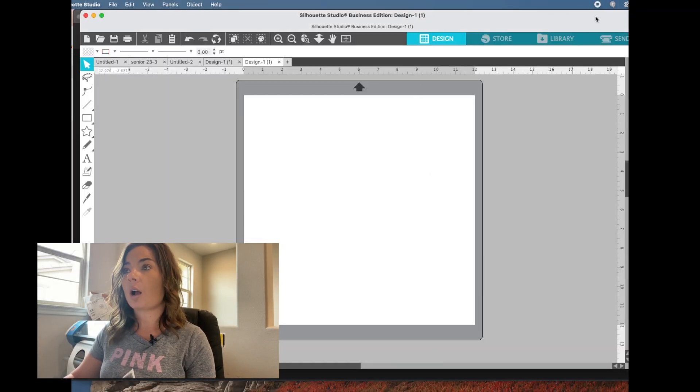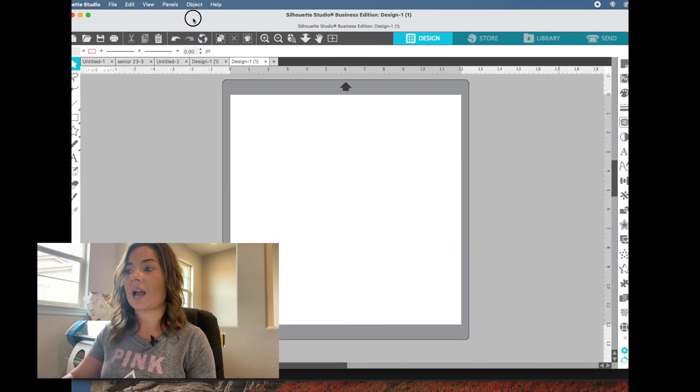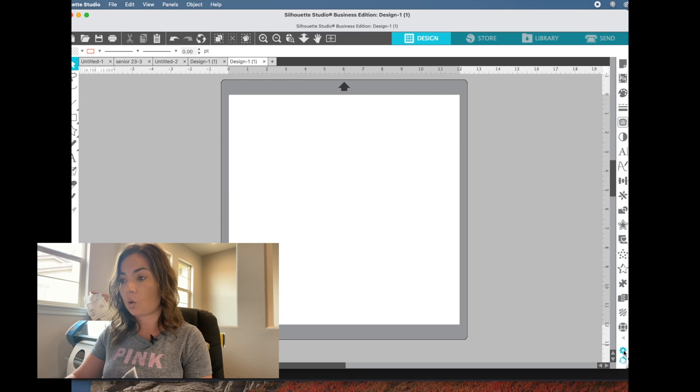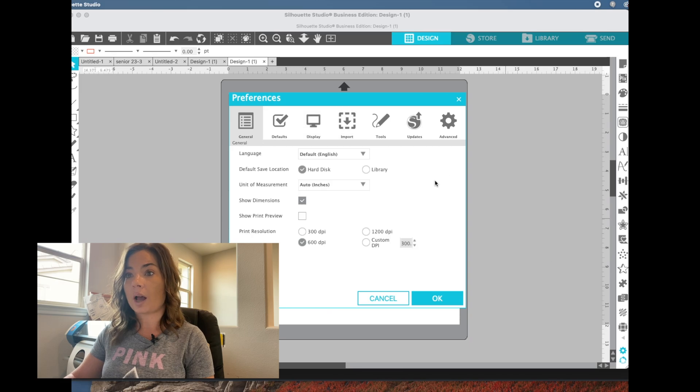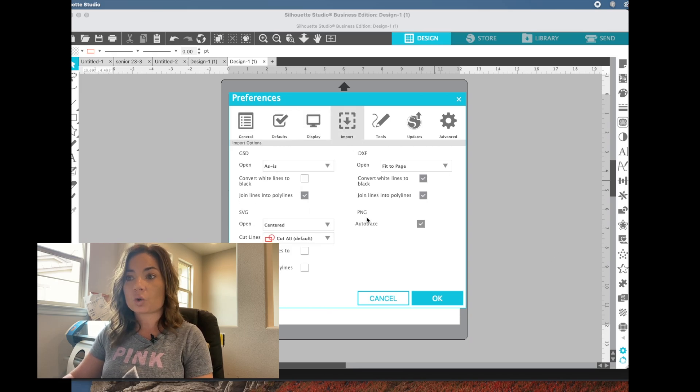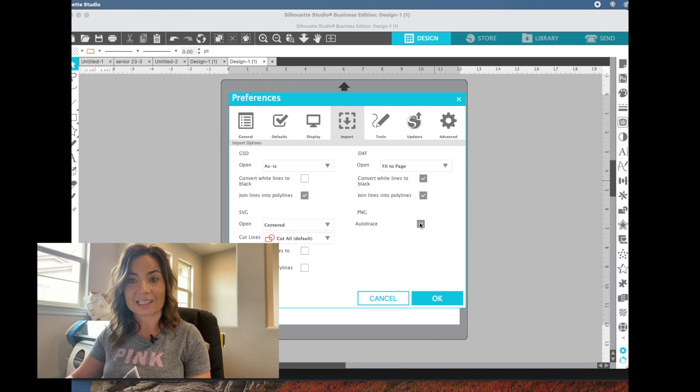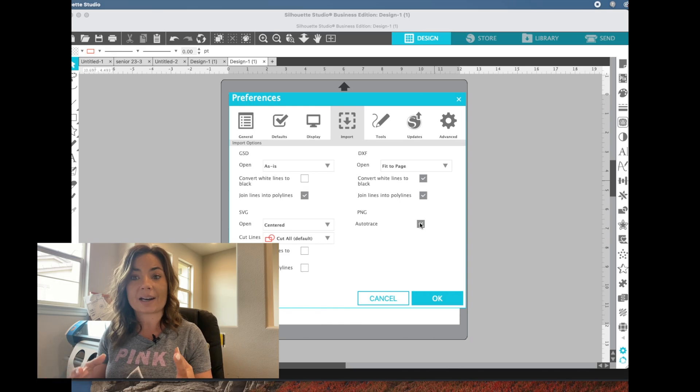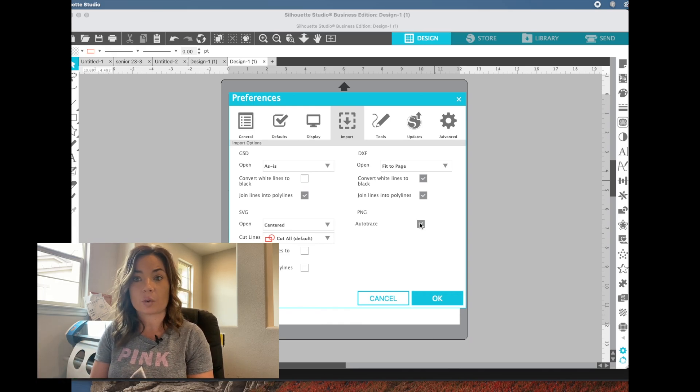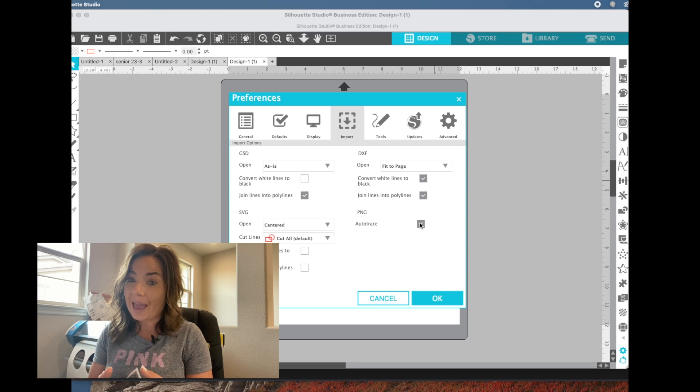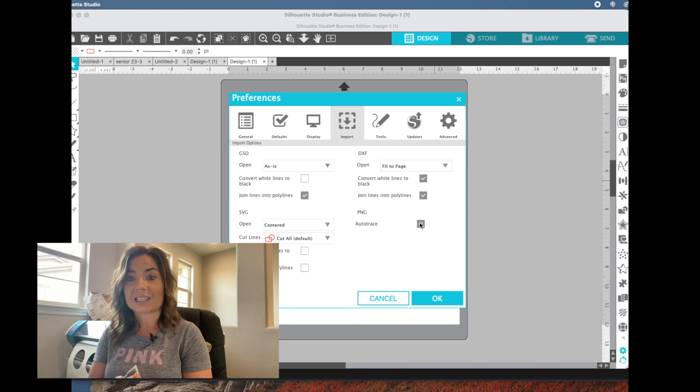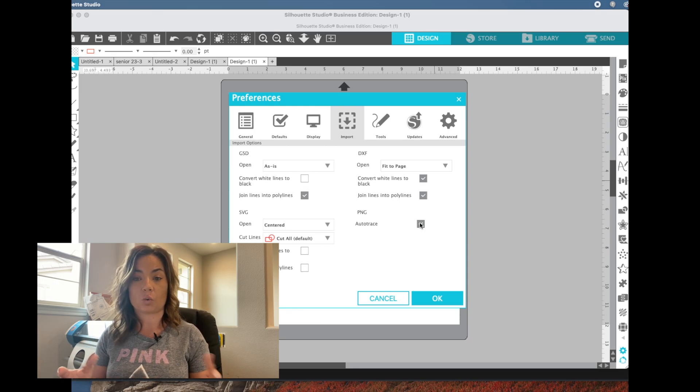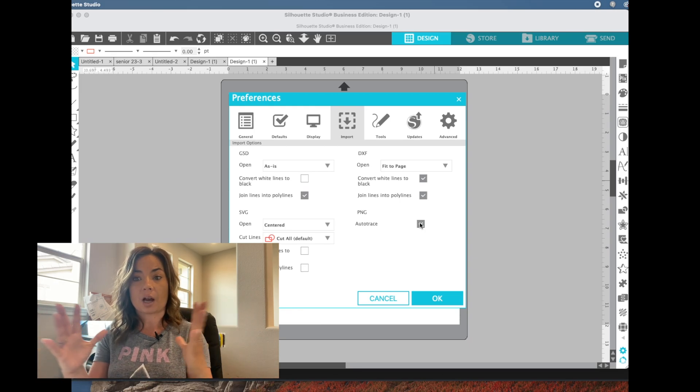Before we bring our file in, I'm actually going to have you go down here to the gear in the right corner and just double check one thing. So if you go to the preferences and then click import, please make sure that you have PNG auto trace selected. What that's going to do is it's going to auto trace or automatically vectorize your PNG when you bring it into Silhouette Studio. Now, if you have a JPEG, that's going to be different, but the PNG when auto trace is selected will be treated just like an SVG would. It has a transparent background. The cut line is right around the edge.